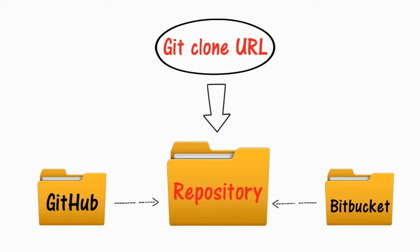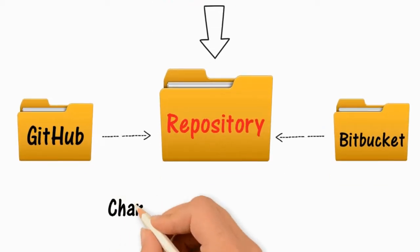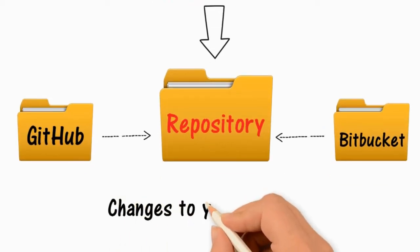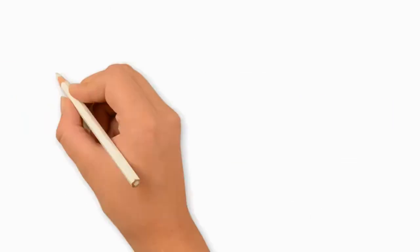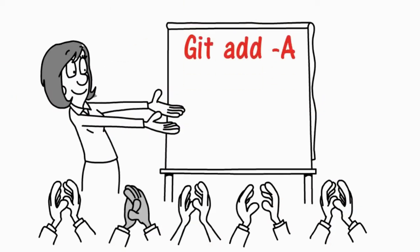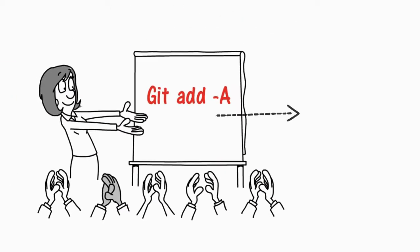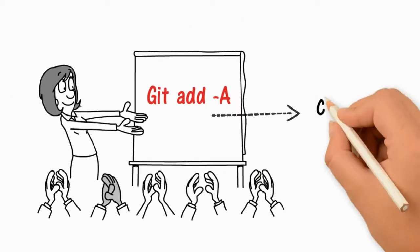Once you make changes to your local copy, you can use git add -a. This command adds your changes. It's like putting back all the working documents into your clone binder.